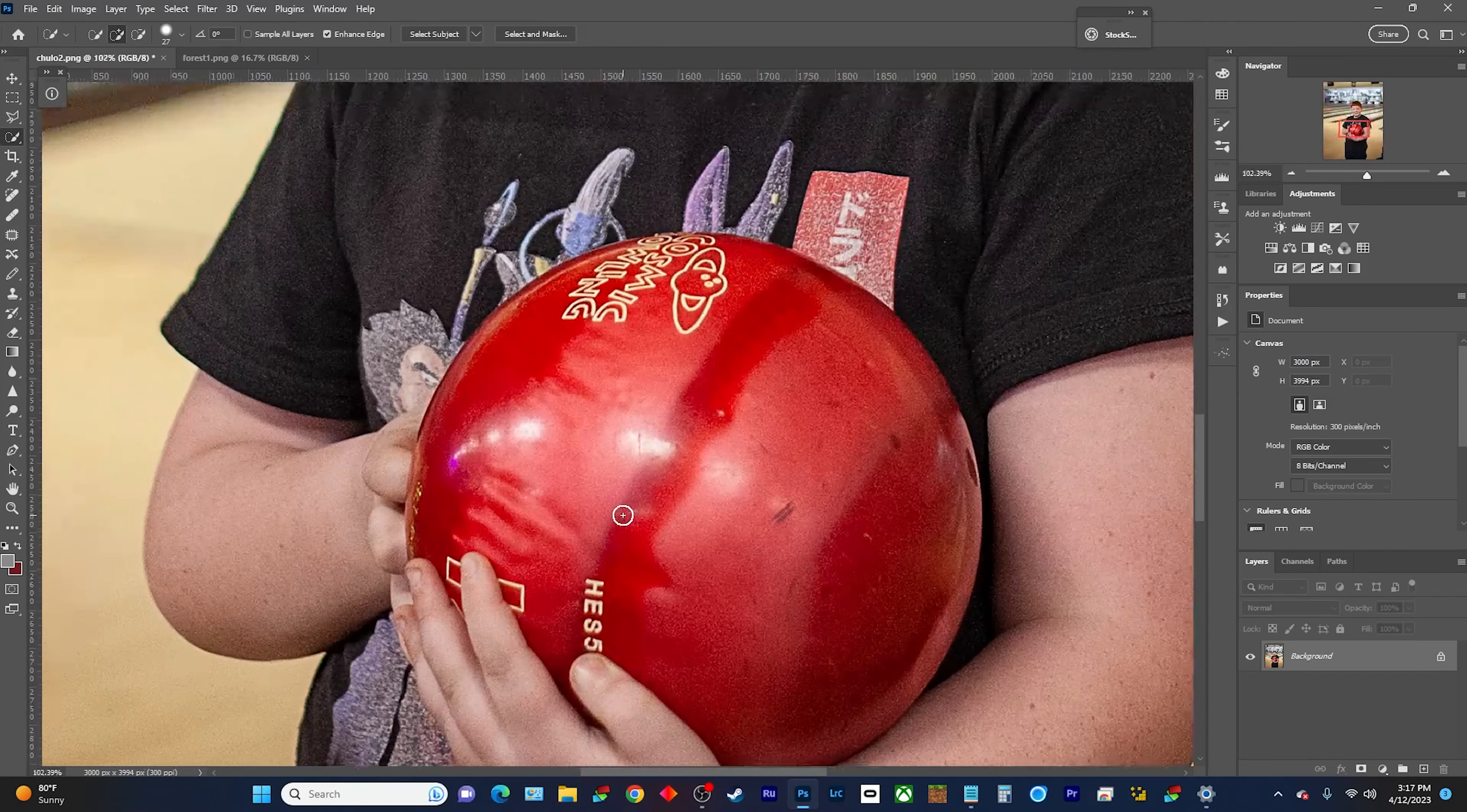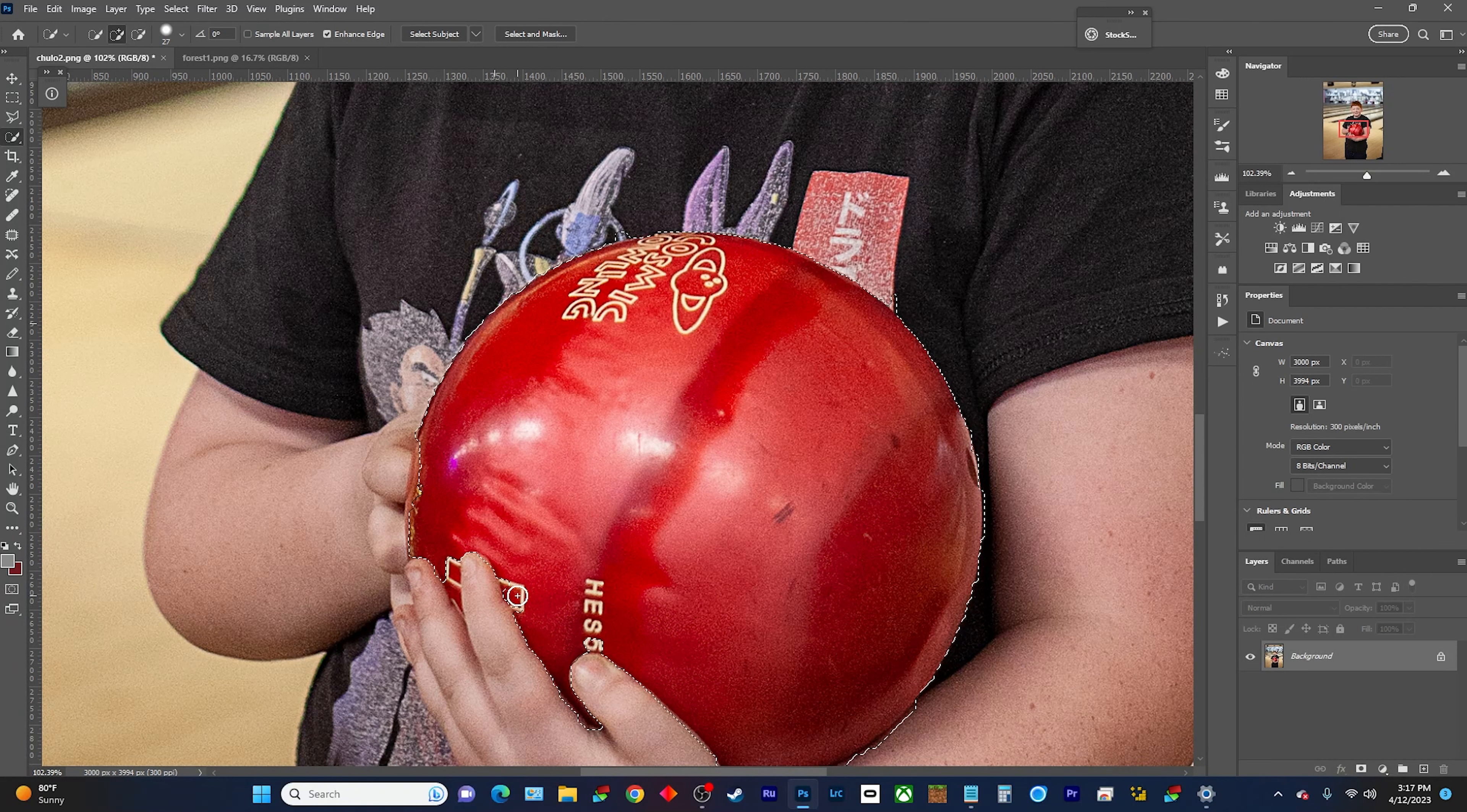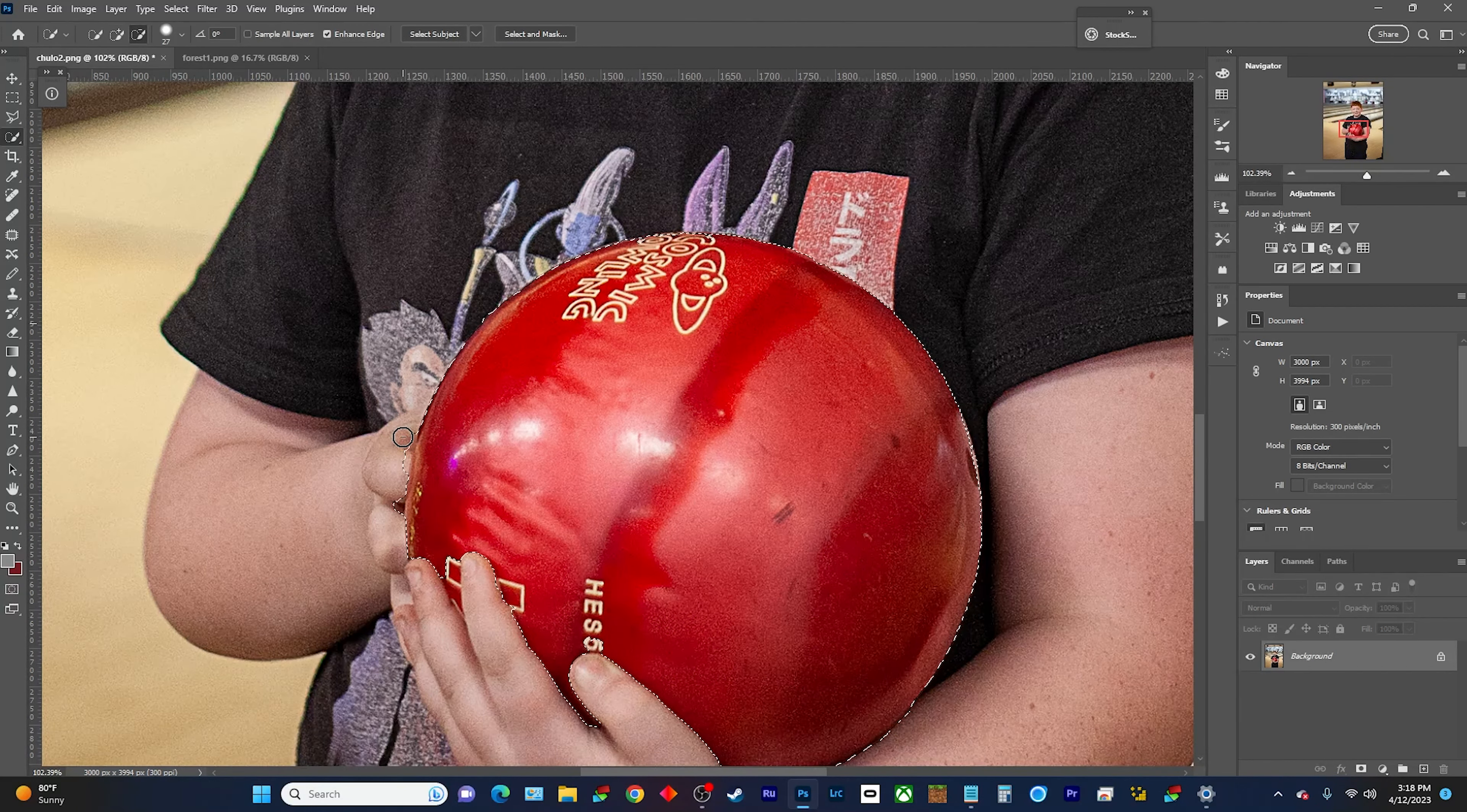Then you're gonna pick what you want - I want this ball. So you're just like that. You might have to come in here and fix it up a little bit. It can get a little crazy. Hold the alt button to erase.